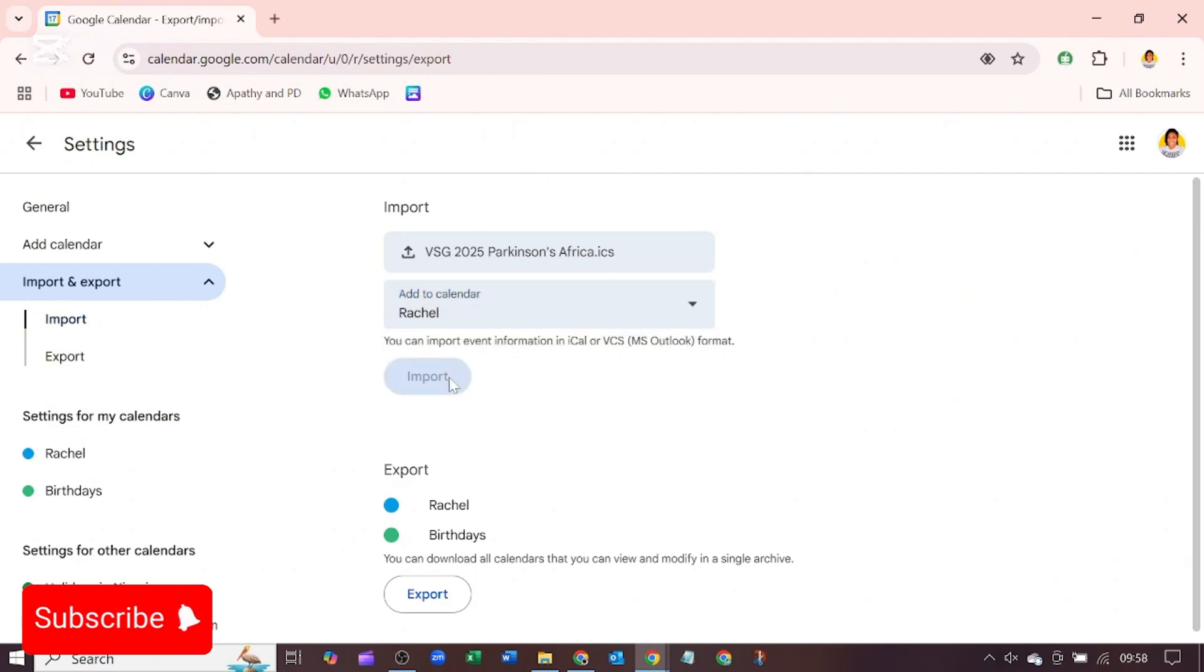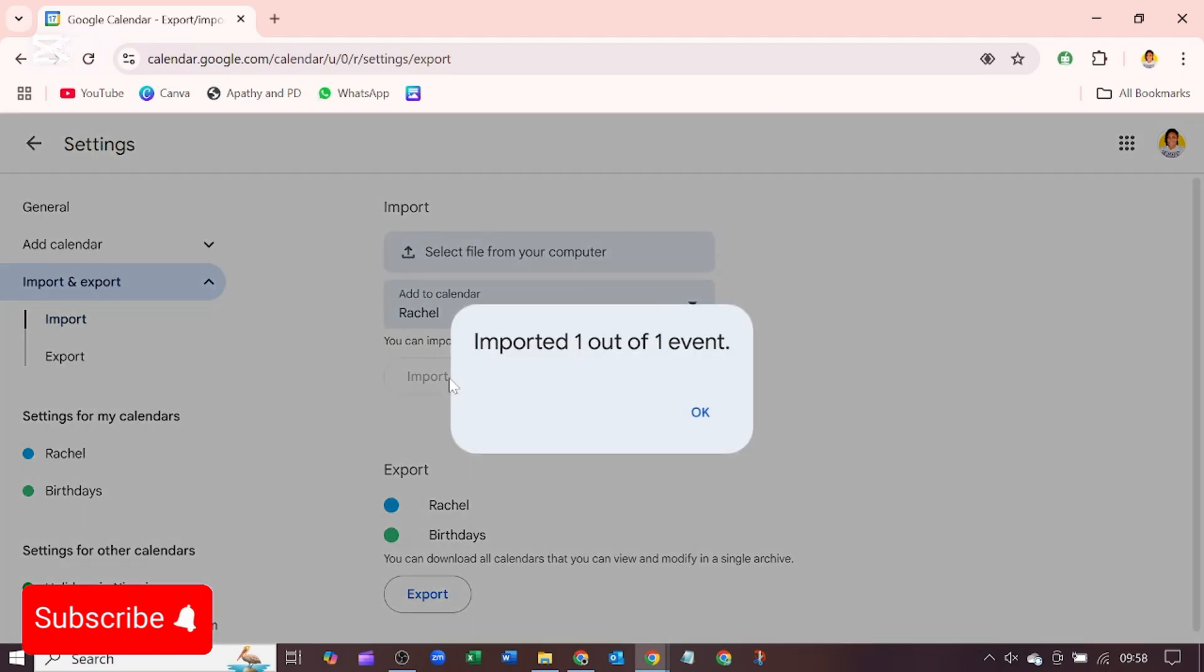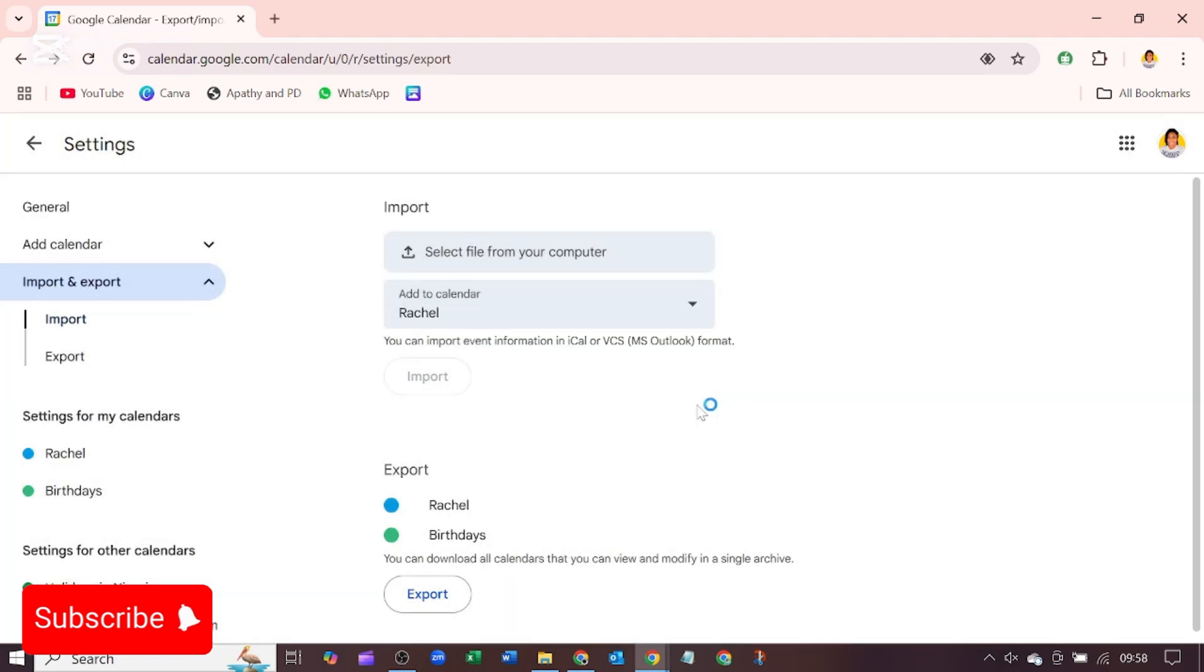and we'll click on import. Now it says imported one out of one event, say OK, and we'll go back